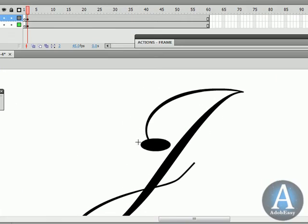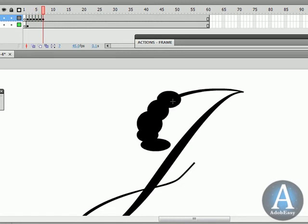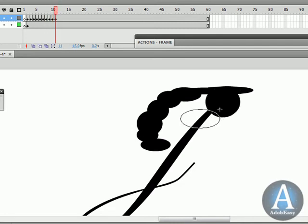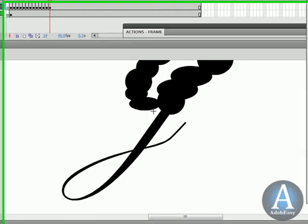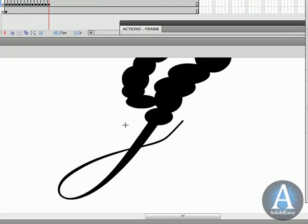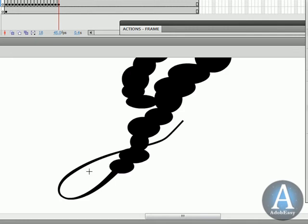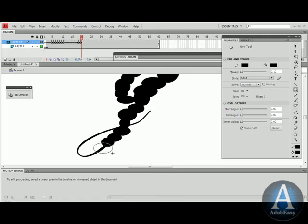And every time I want a new circle, I'm going to start hiding the letter. And I'm pressing F6 for a new frame. And as you see, the letter is being hidden, or masked, as they say in Flash.